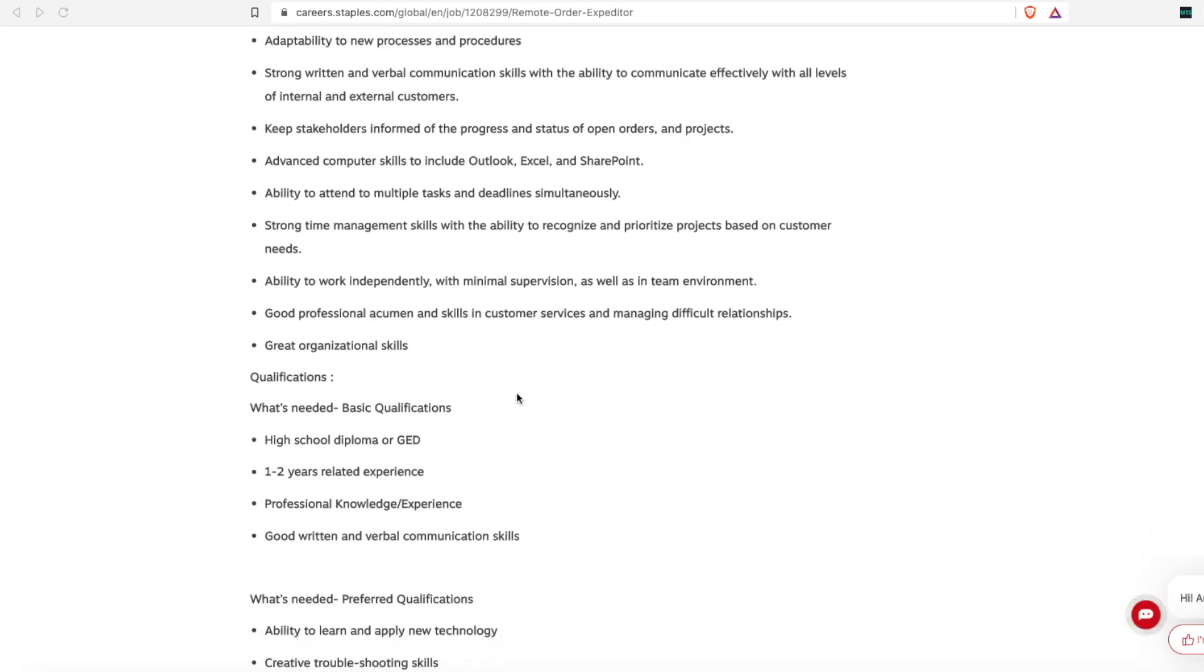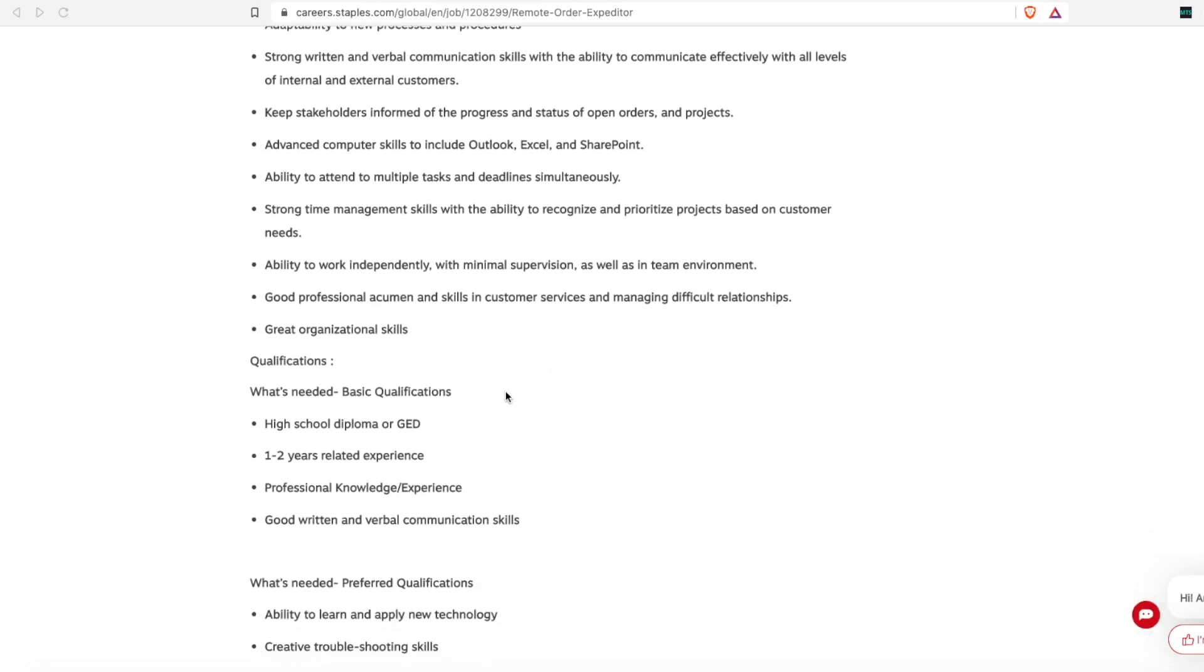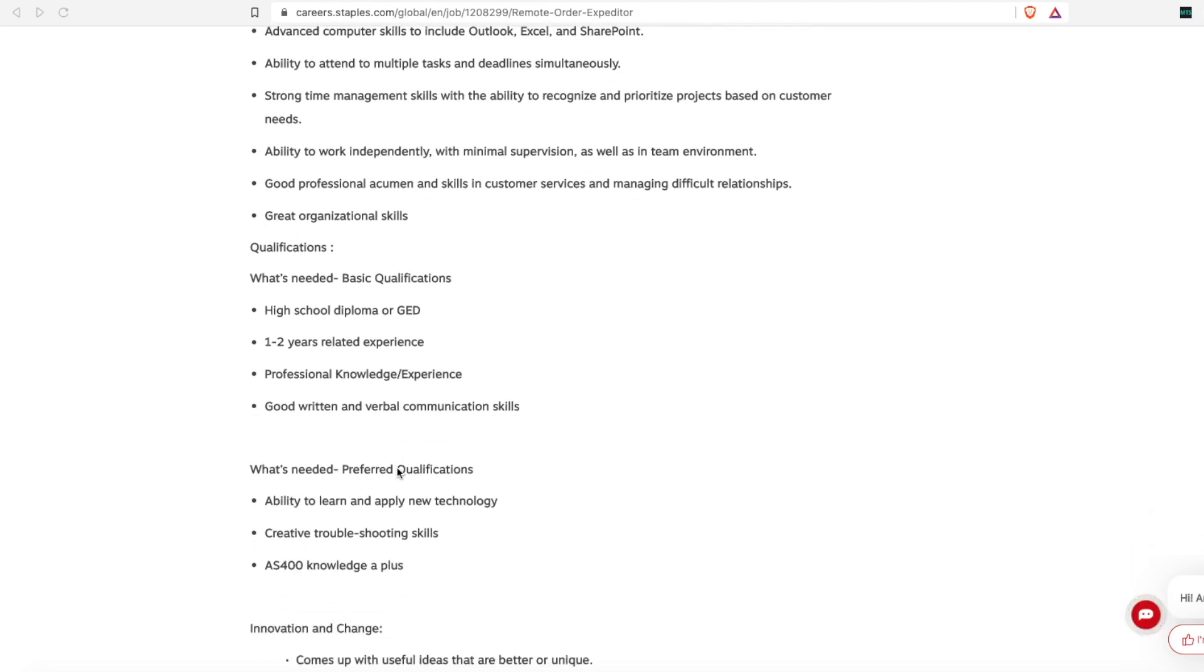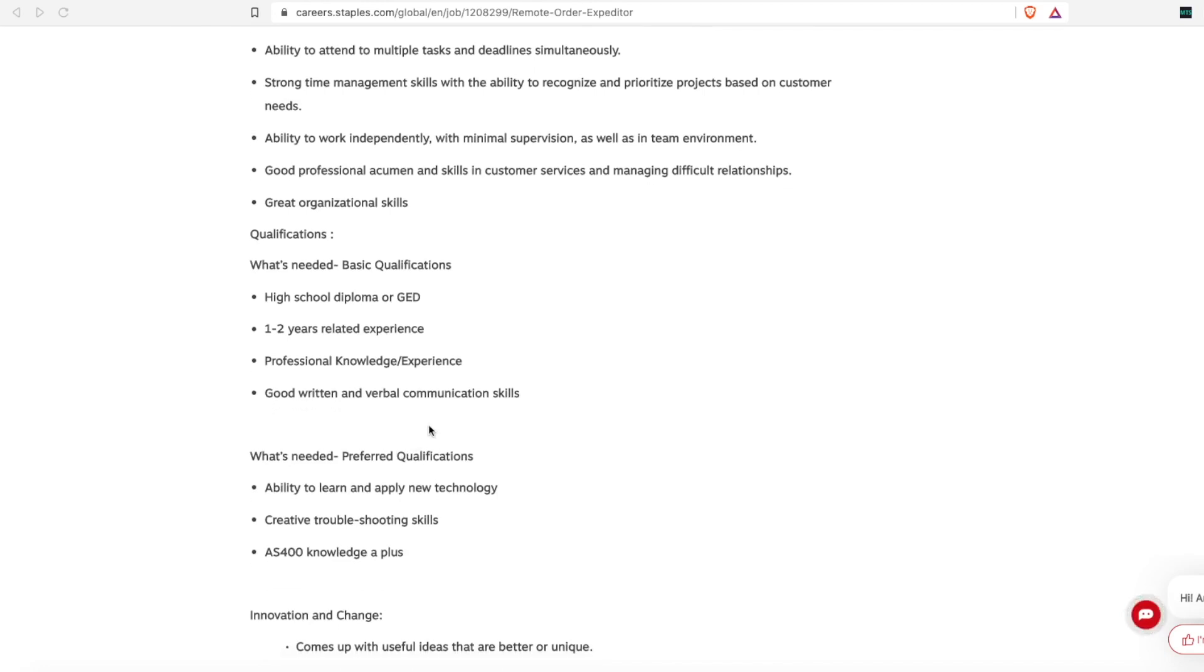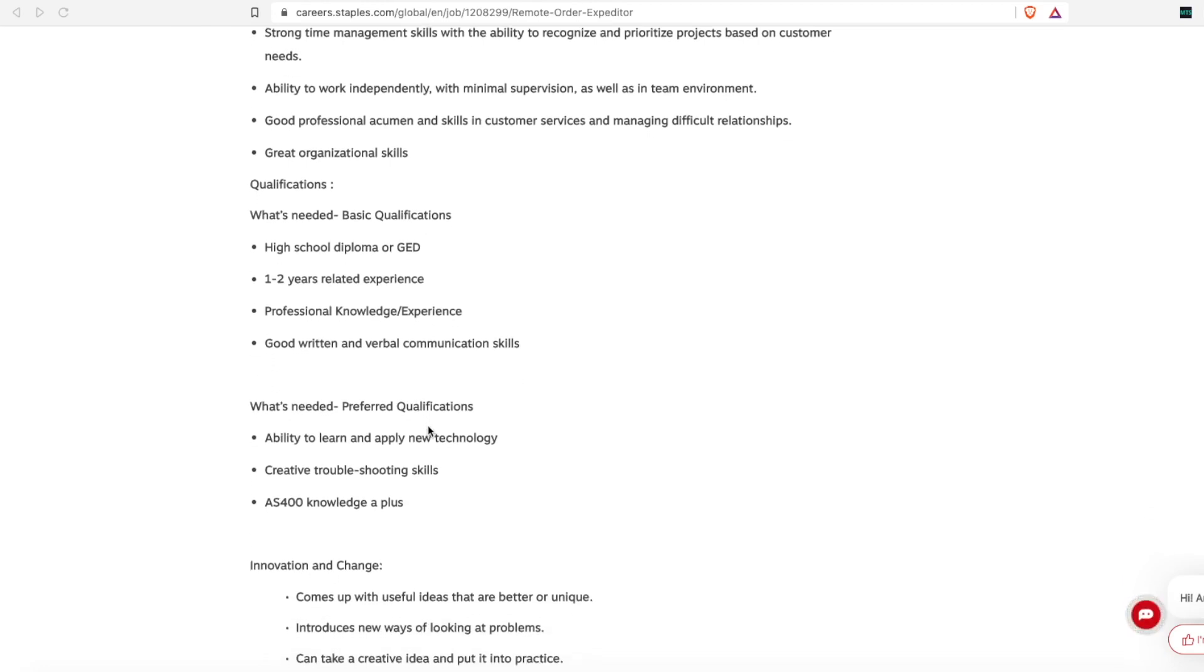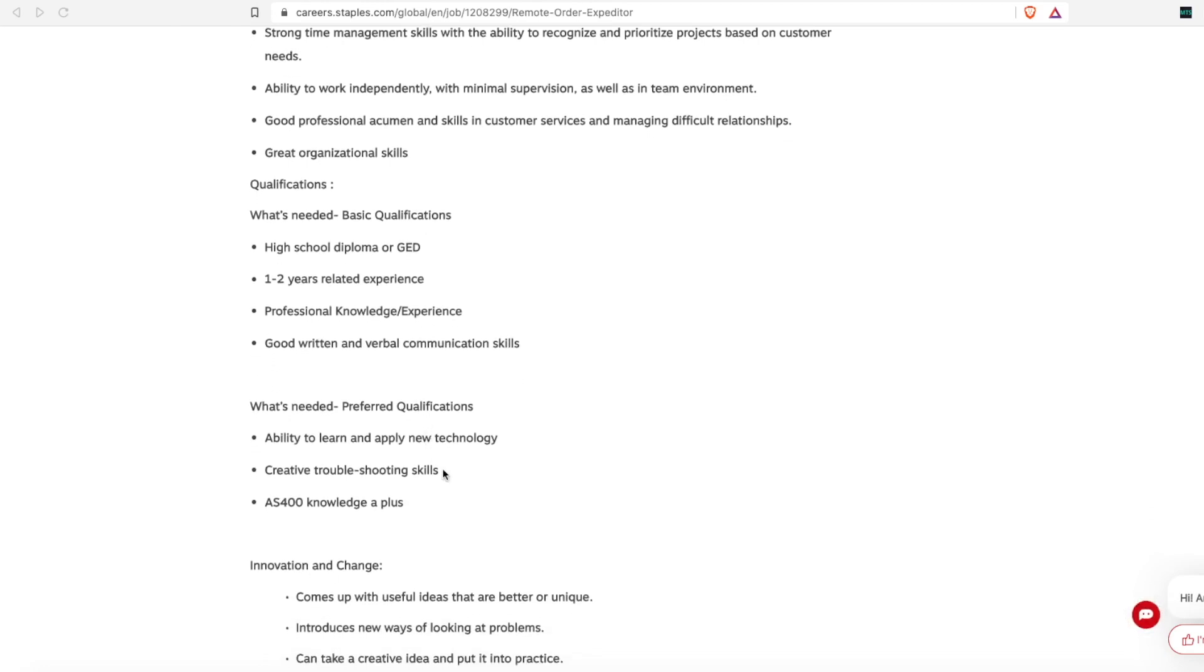Now as far as what is needed, it says a high school diploma or GED, but no college degree is needed. One to two years of experience, professional knowledge, and experience in good written communication skills. So they have some preferred qualifications but are not required, which is the ability to learn and apply new technology and be creative at troubleshooting.